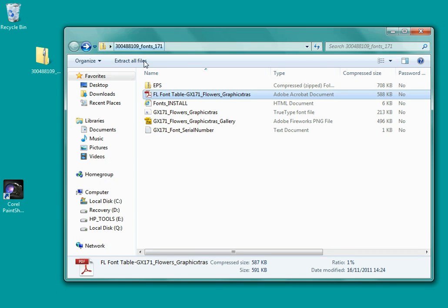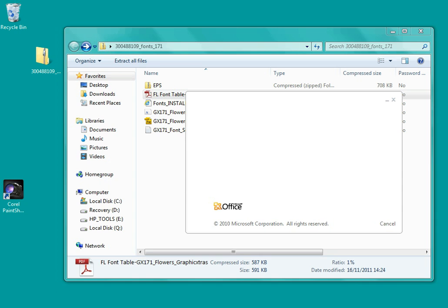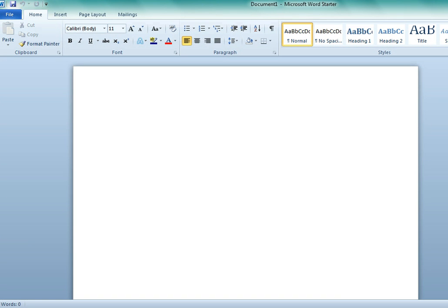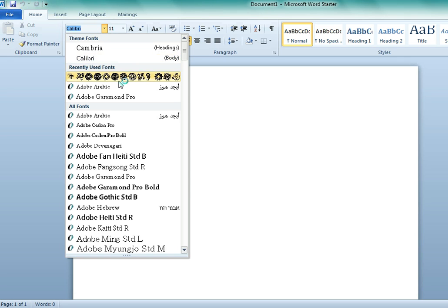Right now I'm just going to quickly start up Microsoft Word Starter. I'm just going to go and select the font and there's the flower font I've just installed.